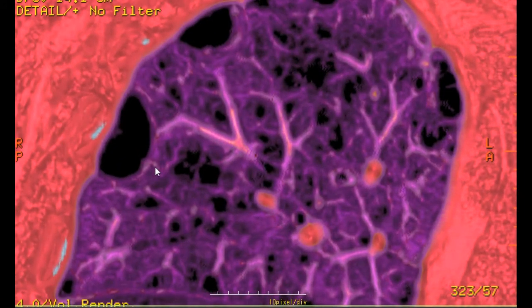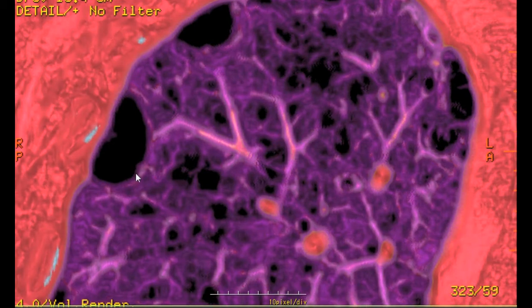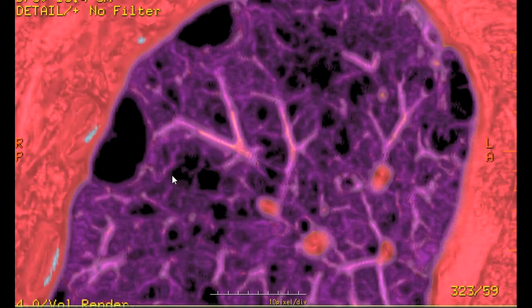Here is the bulla formation. And this area here is ruptured alveolar. These areas here and there are also ruptured alveolar.